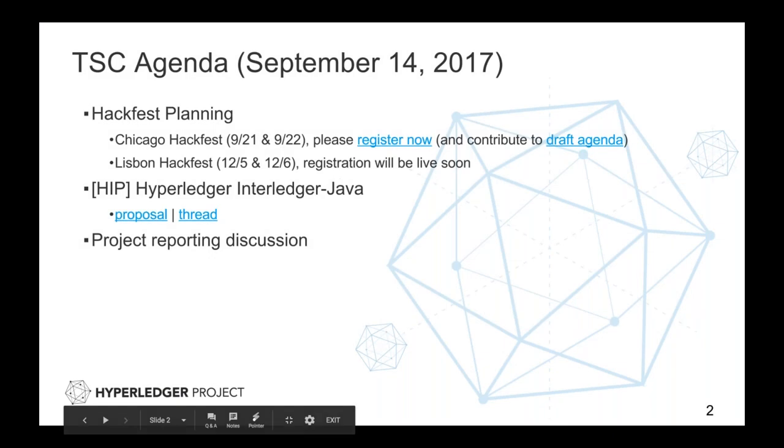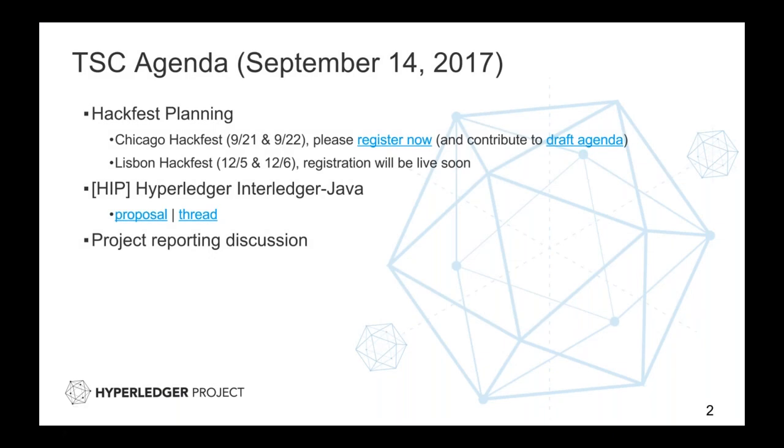All right, so this is our agenda for today. So good morning, good afternoon, good evening, everyone.